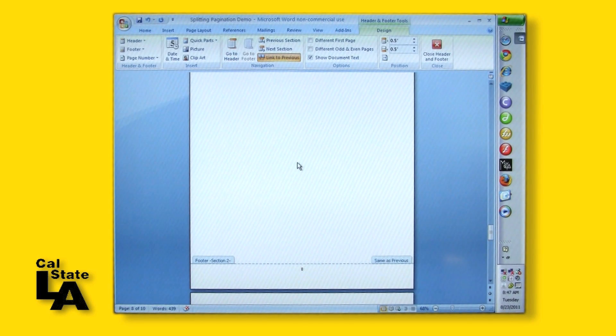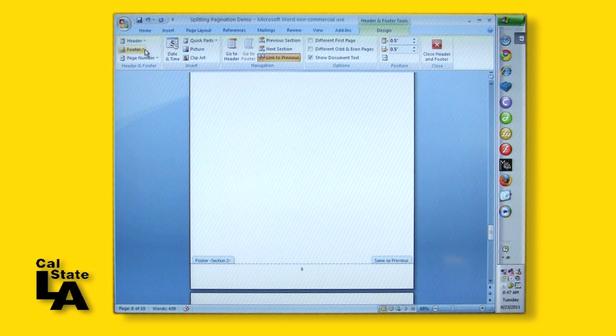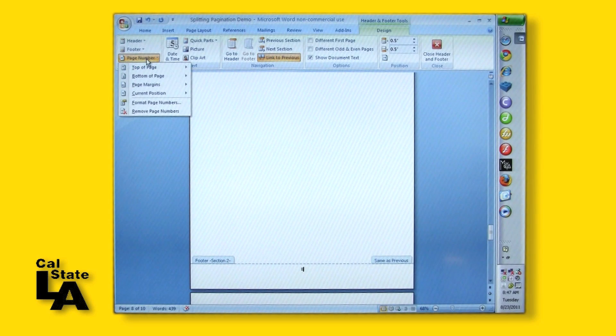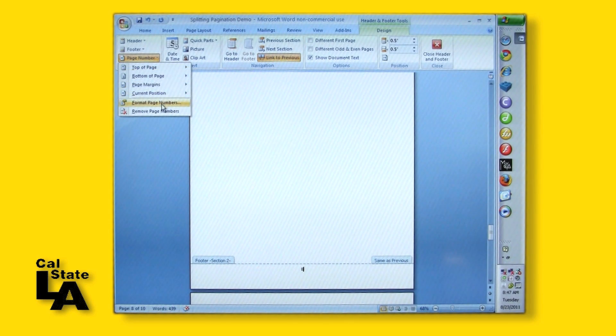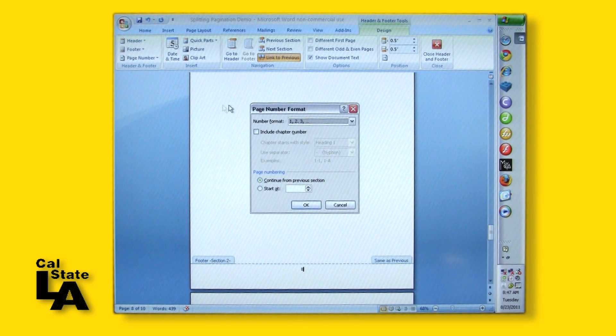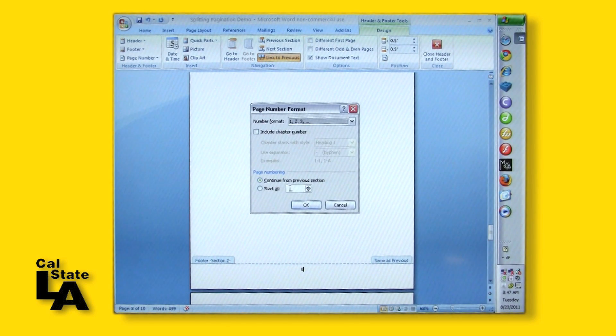If you have not yet set the main text pagination, then click anywhere inside the main text section of your document and follow the same procedure, now choosing Arabic numerals.